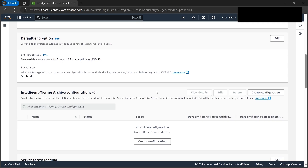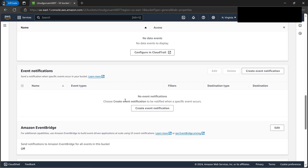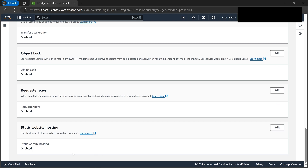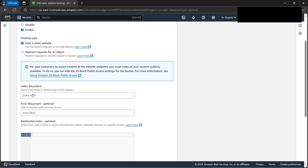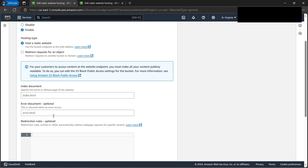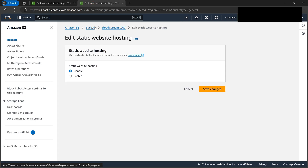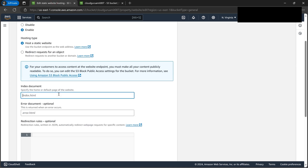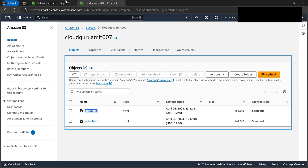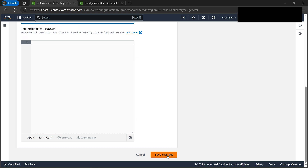Now we need to enable static website hosting. Go to 'Properties', scroll all the way to the bottom, and you can see static website hosting is disabled by default. Click 'Edit', then select 'Enable'. We need to mention the landing page and error file exactly as named. Copy-paste the filenames — index.html and error.html — from the S3 bucket. Click 'Save Changes'.